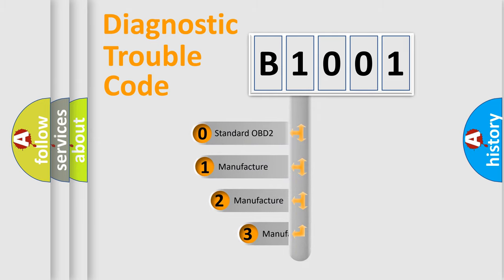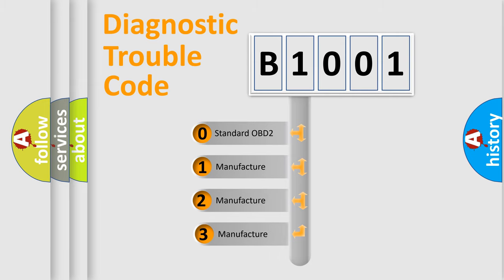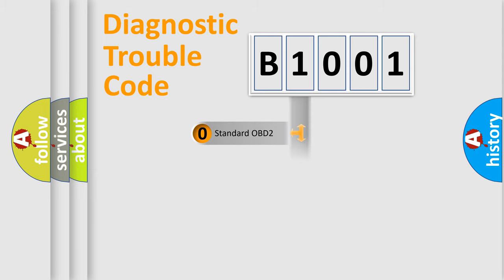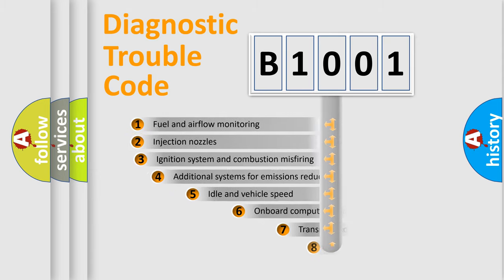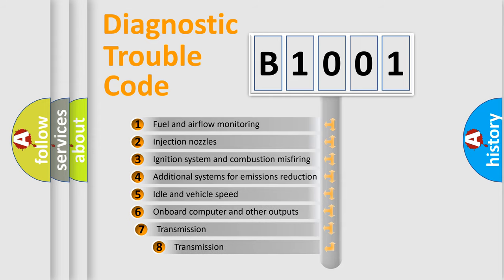If the second character is expressed as zero, it is a standardized error. In the case of numbers 1, 2, or 3, it is a more specific expression of the car-specific error. The third character specifies a subset of errors.